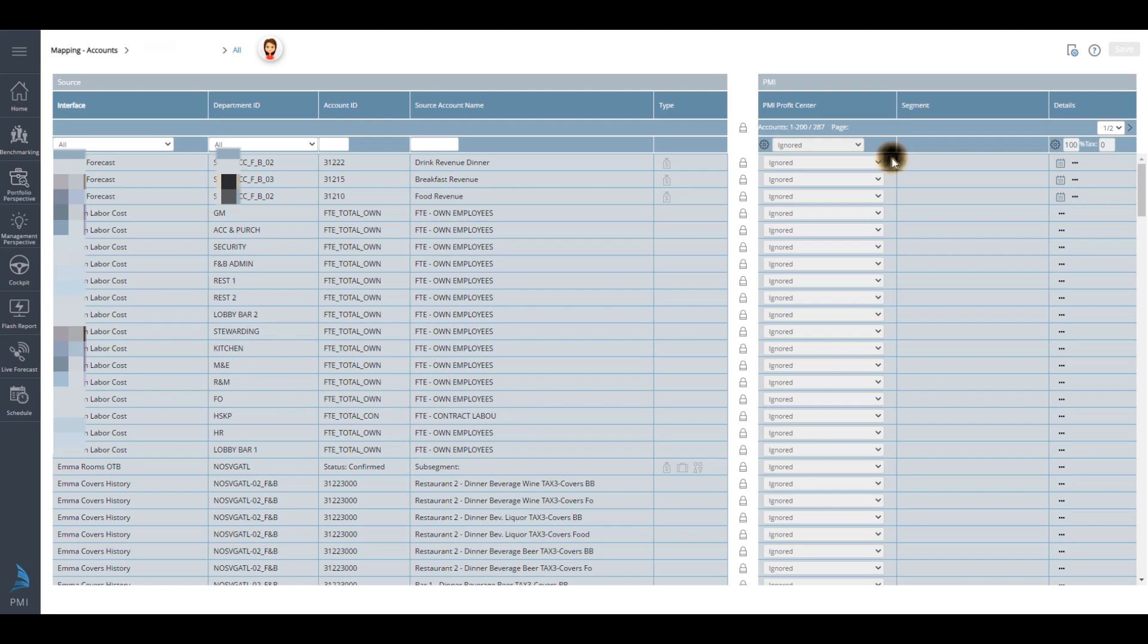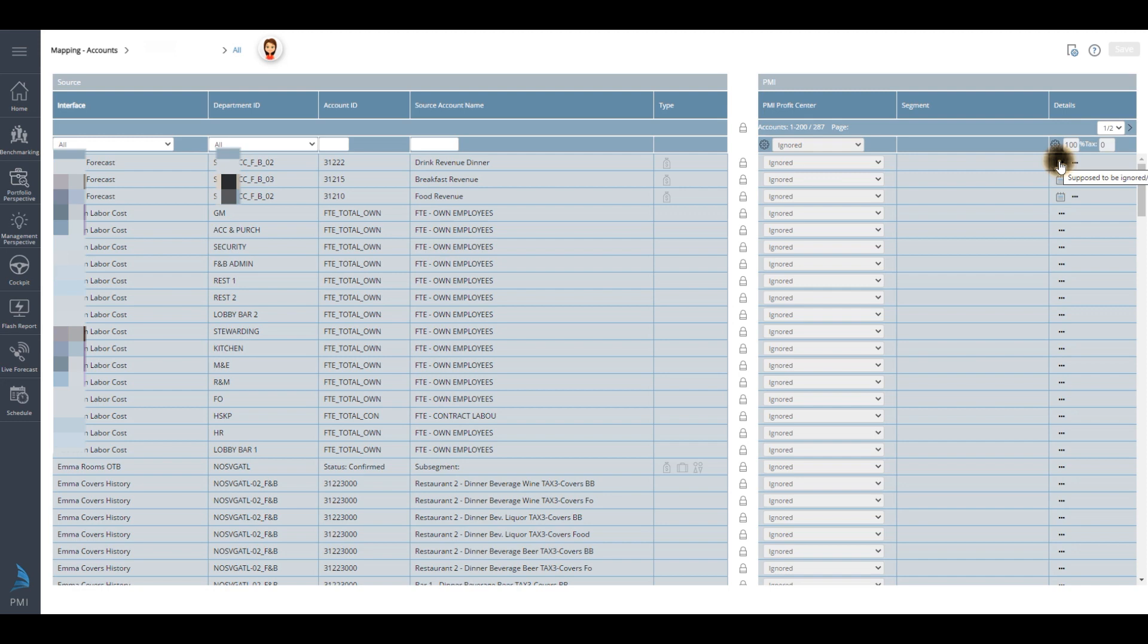The color gray is an ignored account. This is an account not used in PMI. It can be a non-revenue item. It can also be a revenue that is going to a third party, for example, parking at your property. And it also depends on the setup in your general ledger accounts.